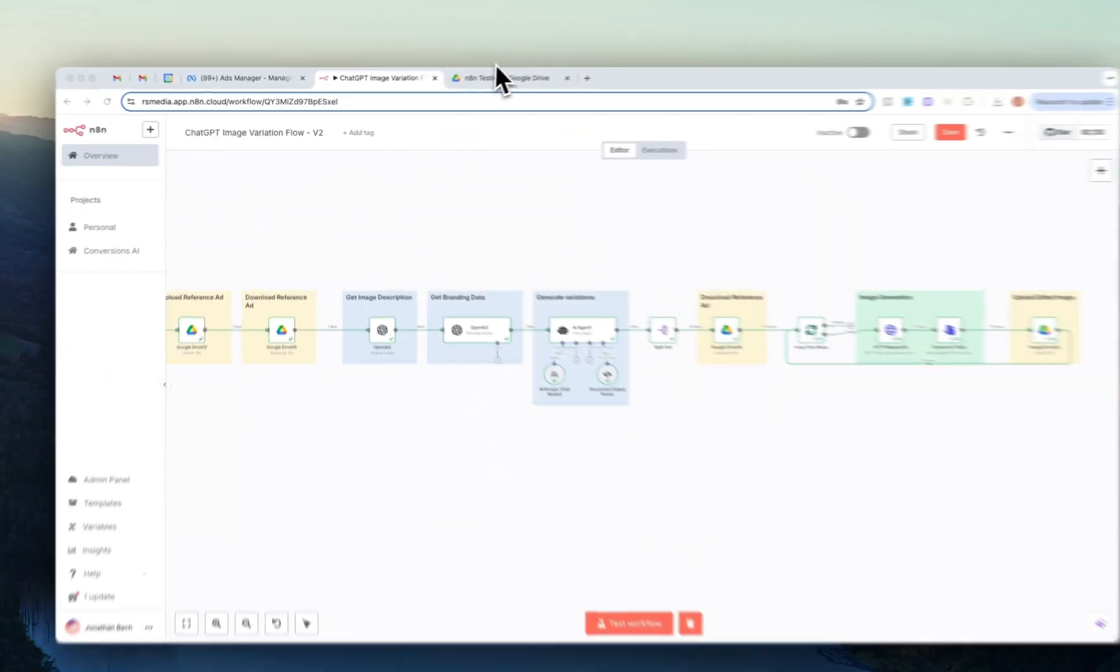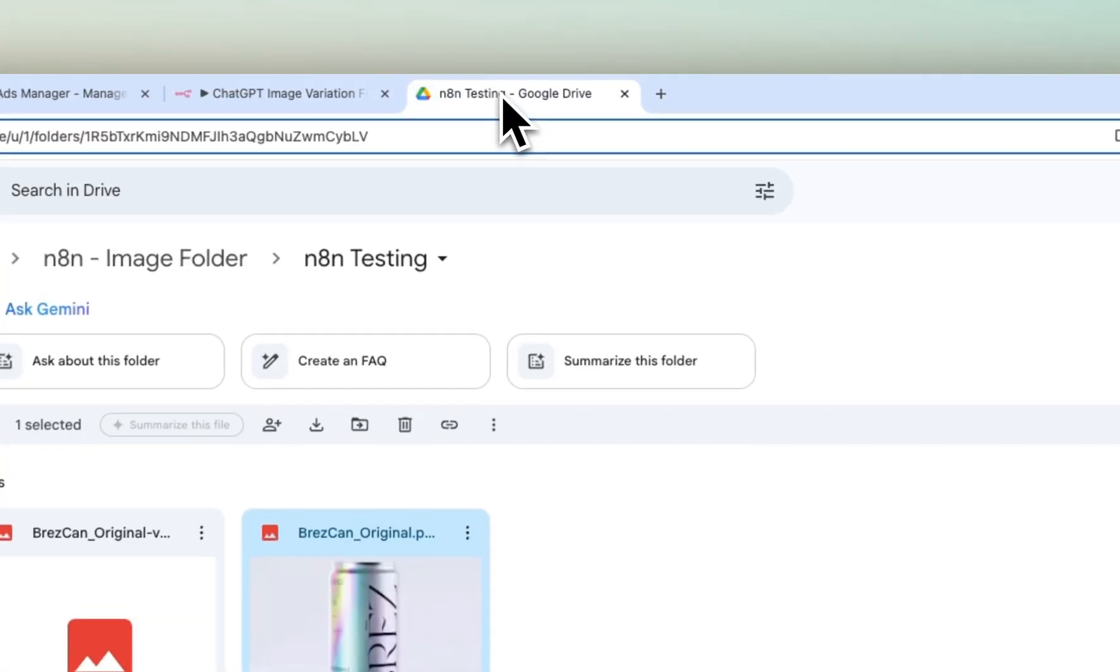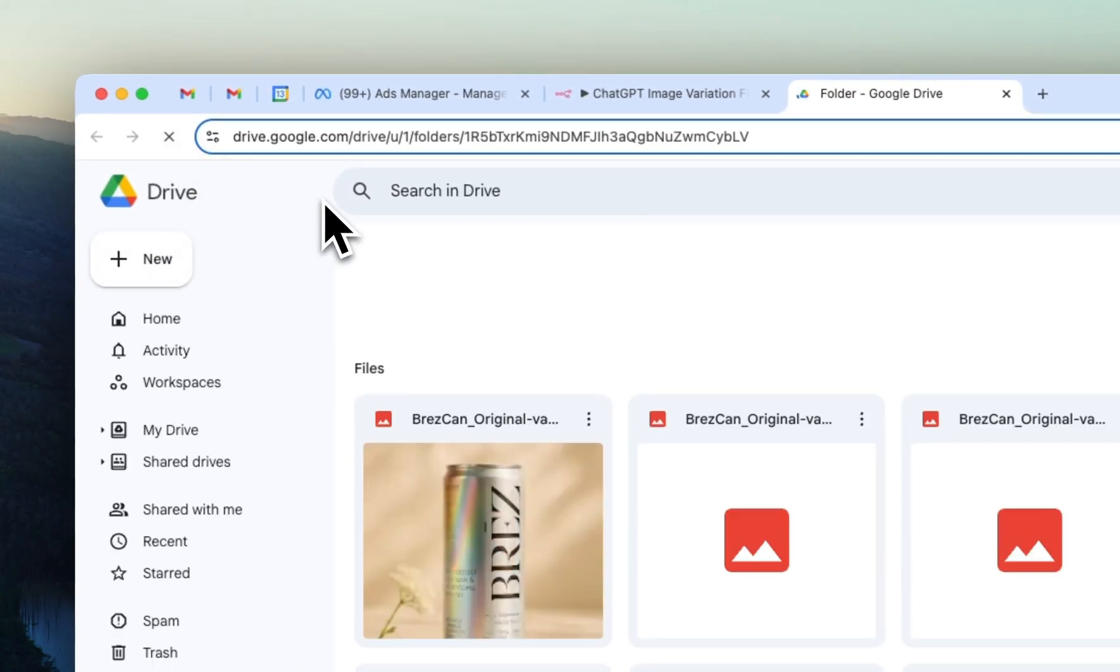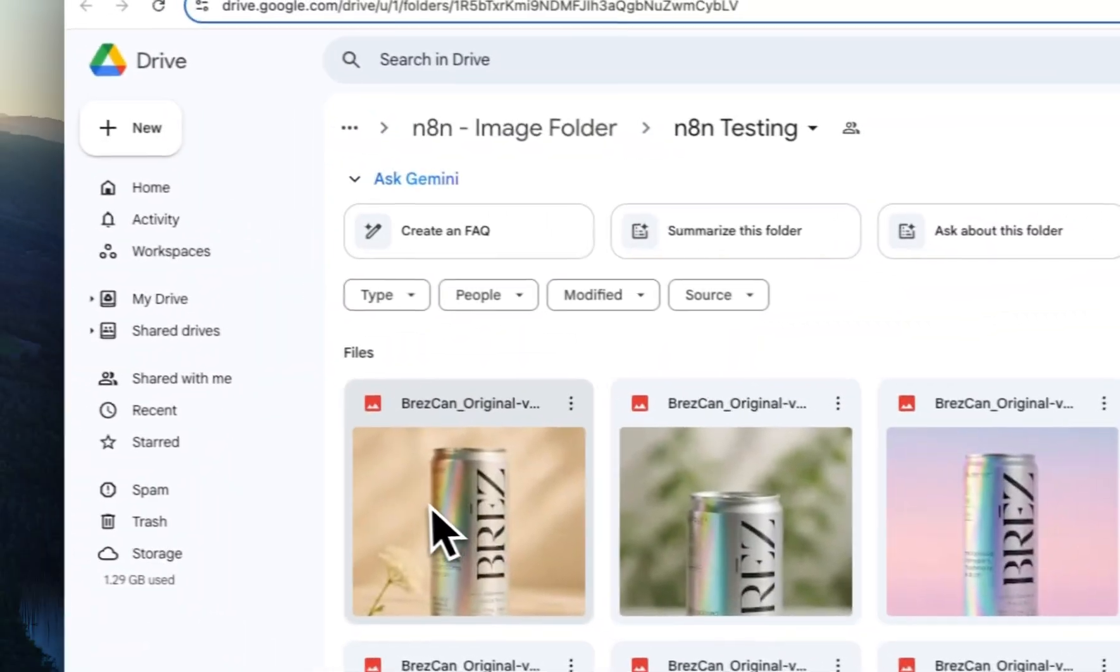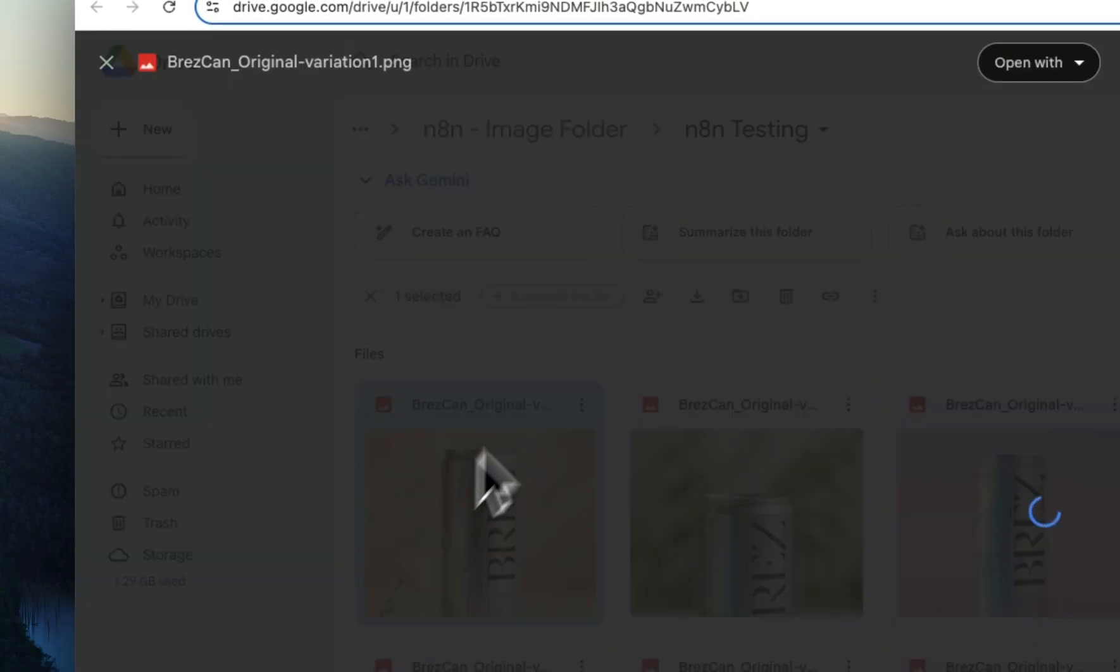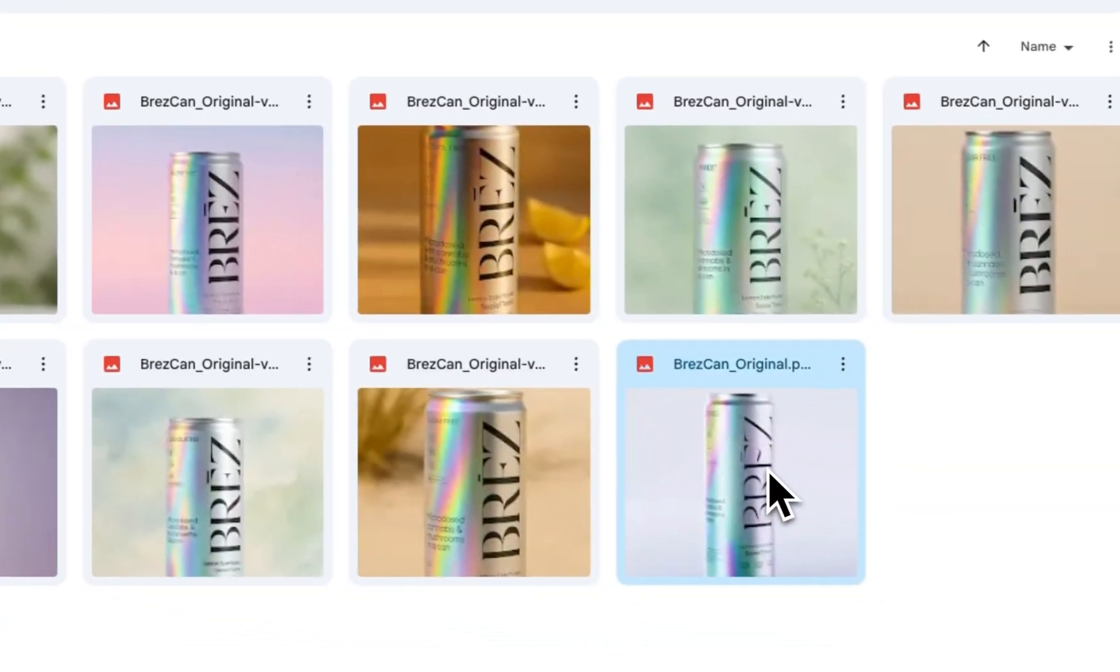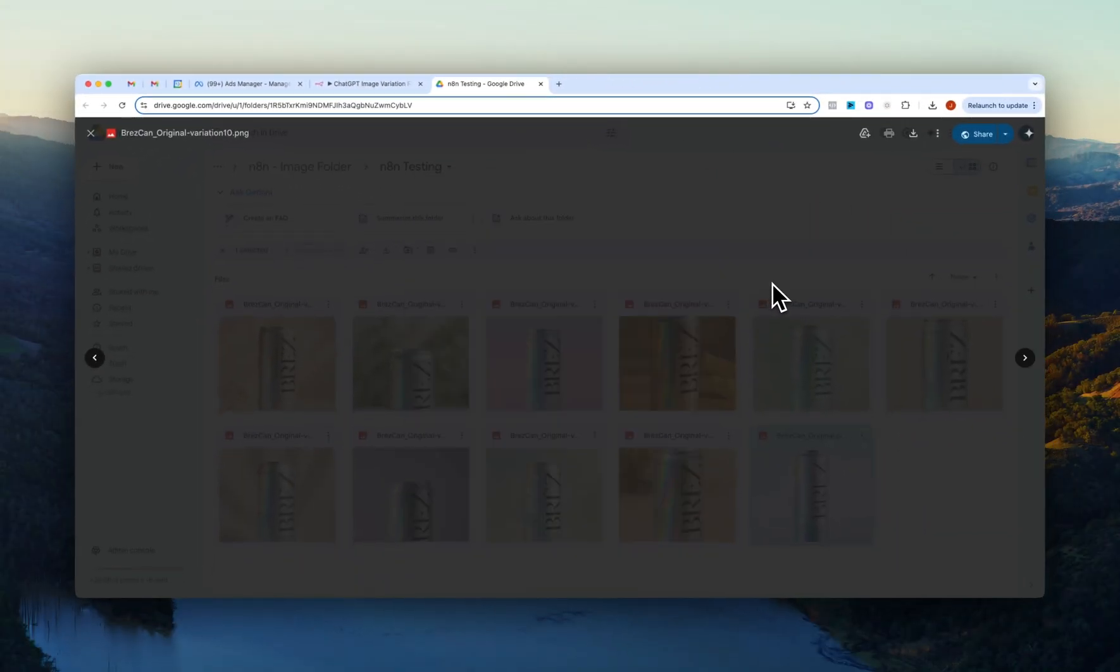All right, we're back. I think that took about ten minutes or so. So if I open up the Google Drive here and hit refresh, we should see ten variations and yes, we do. Let's see. Where's the original one? Here it is. The original and then if we just swipe through them.